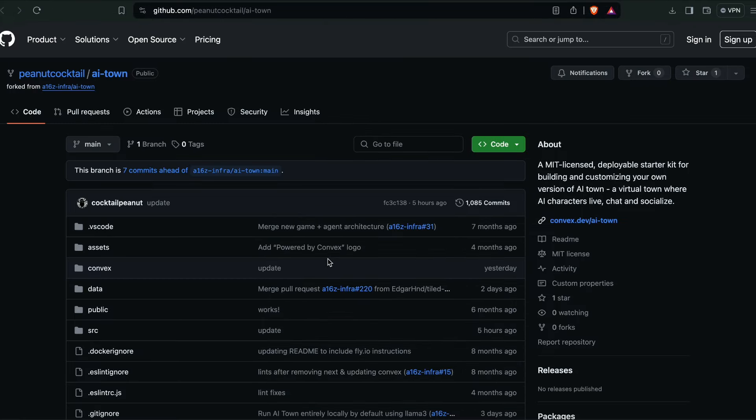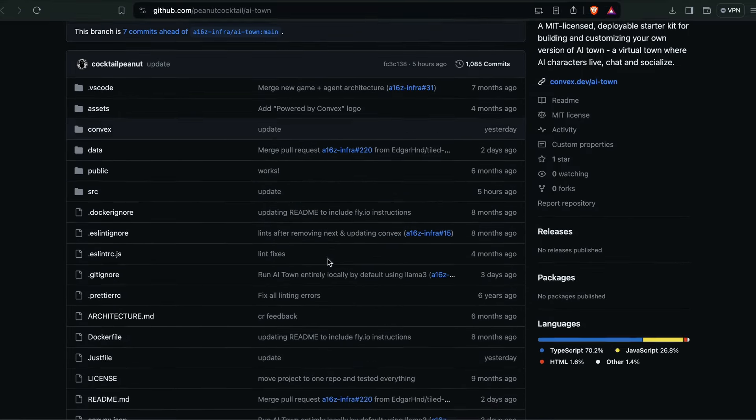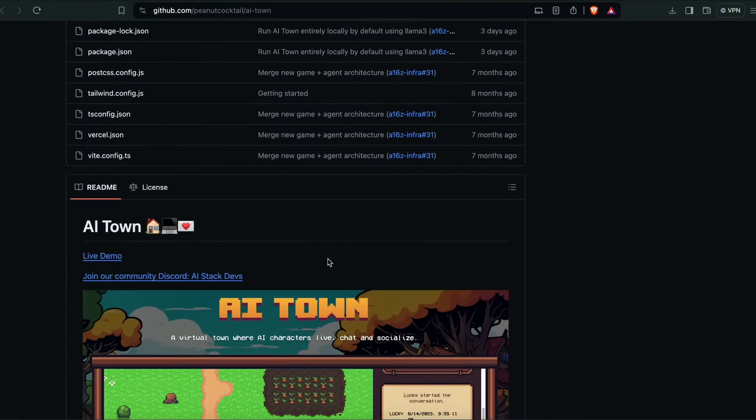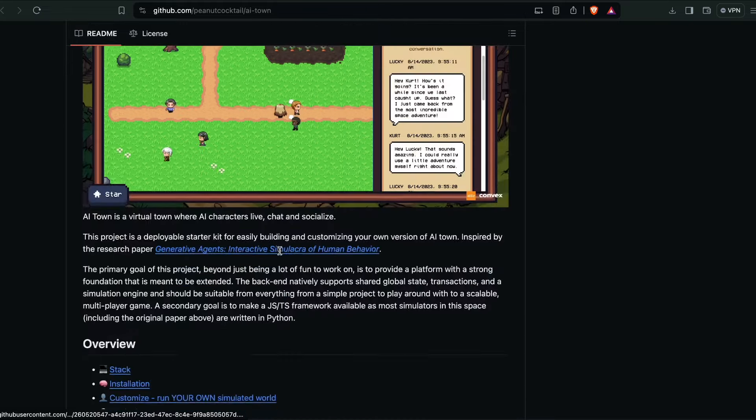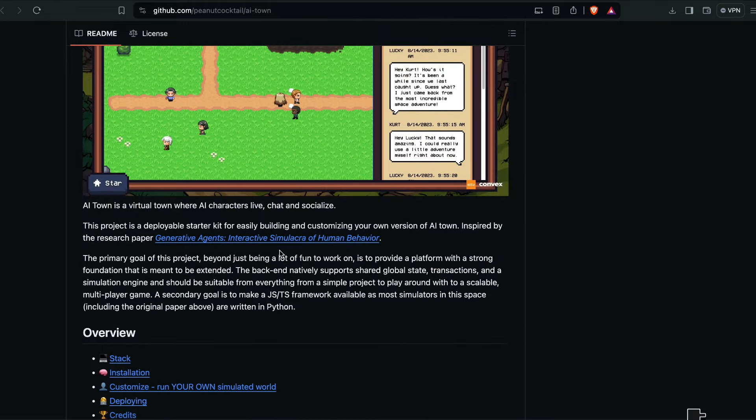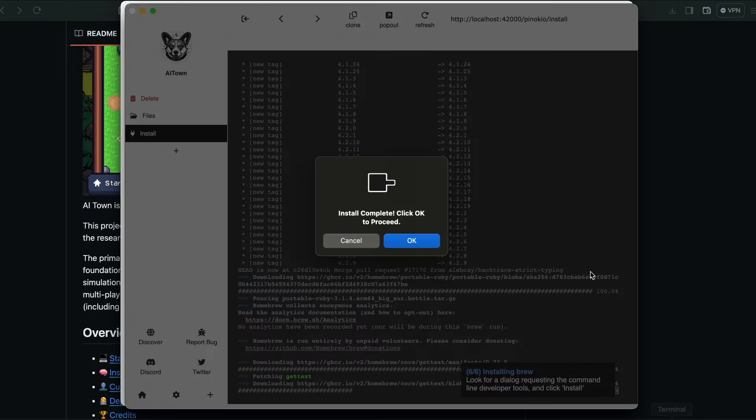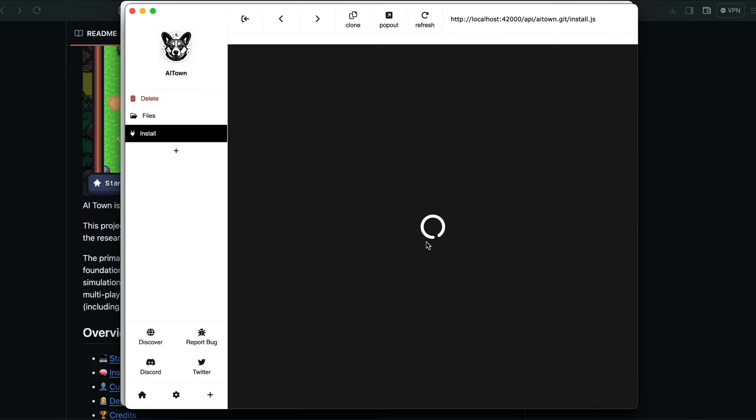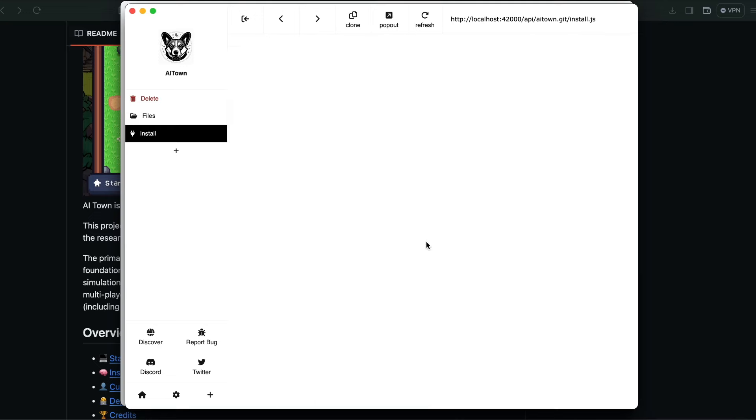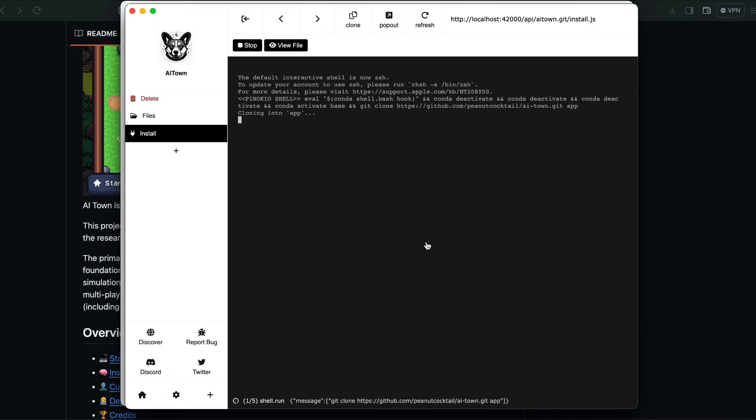It's going to get from this particular repo. So if you are not very familiar with this or if you are concerned about what kind of things it is going to download, you can go ahead. This is a forked version of the AI Town and you can go see. It is right now done, then click OK.